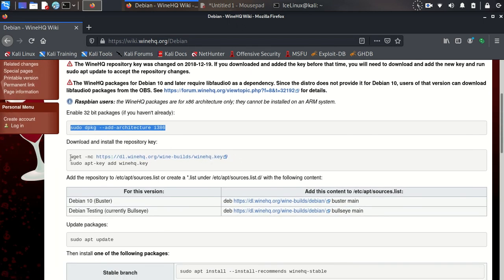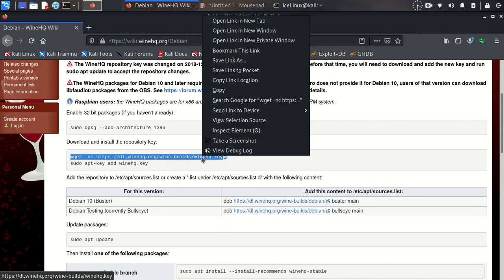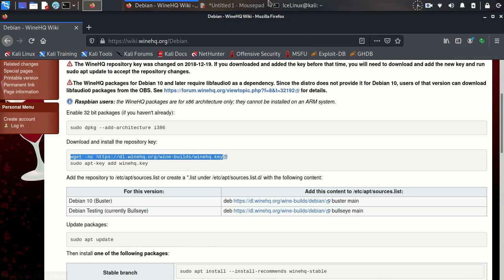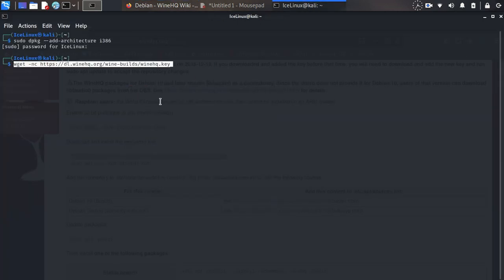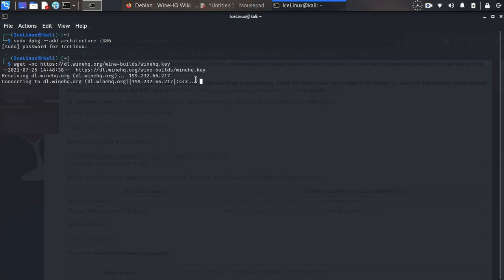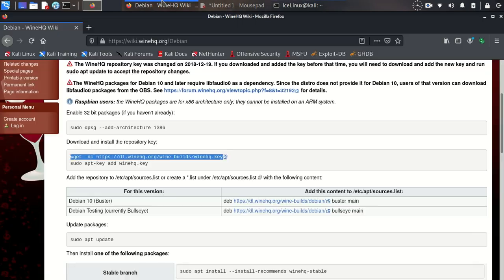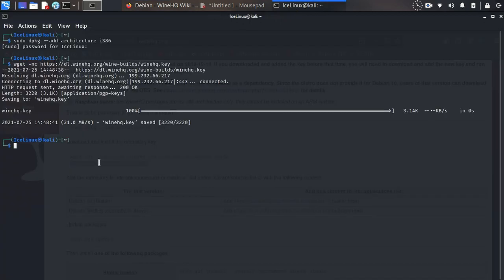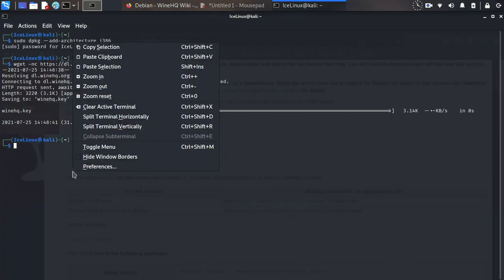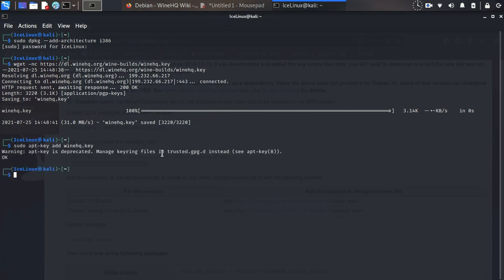Now we need to download the repository key. Just copy this command and paste it in here. You need to do the tutorial steps in order. Now we are adding the key repository.